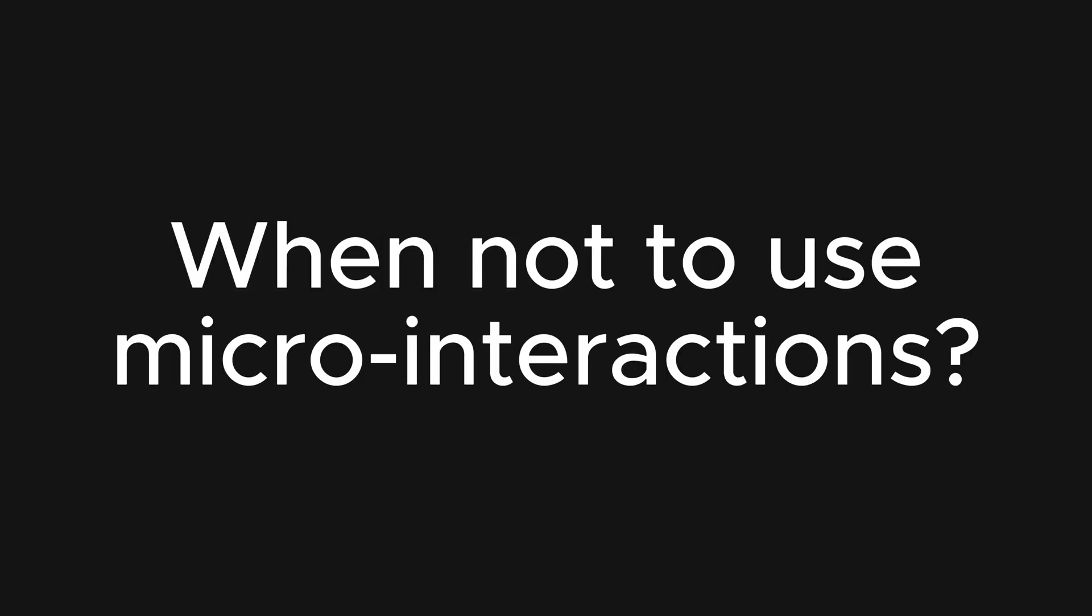Are there instances where we should tone down or even remove micro-interactions entirely? And the answer is, counterintuitively, yes, and it depends entirely on your users.